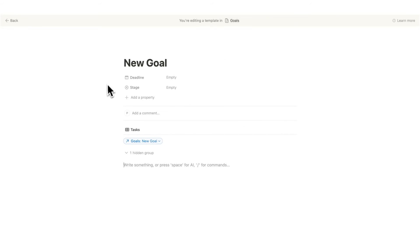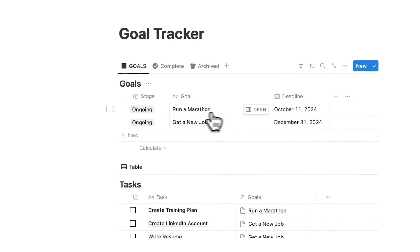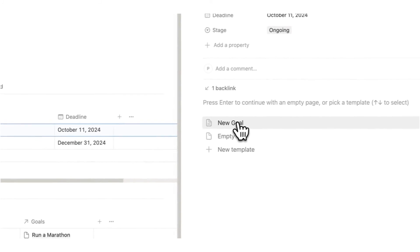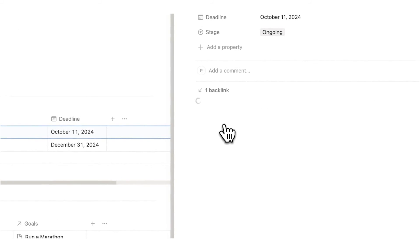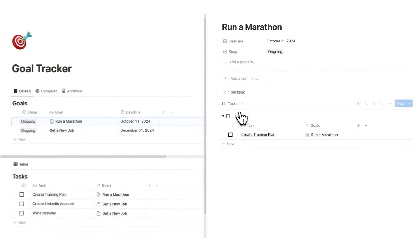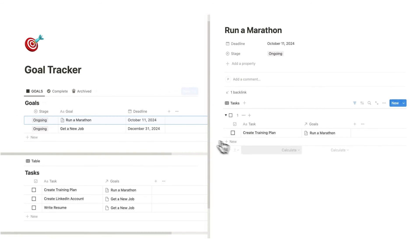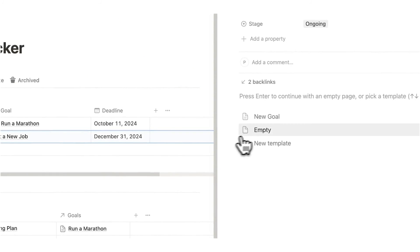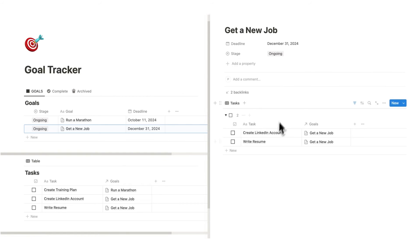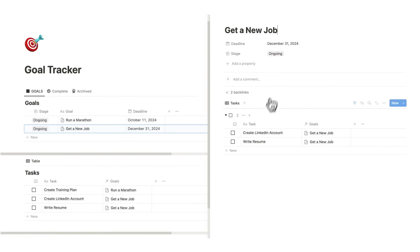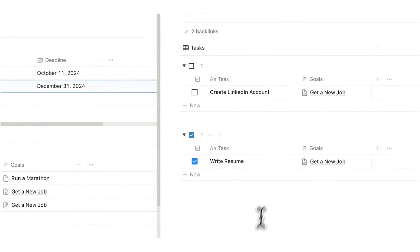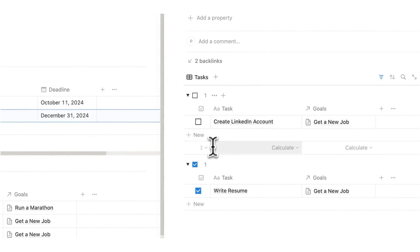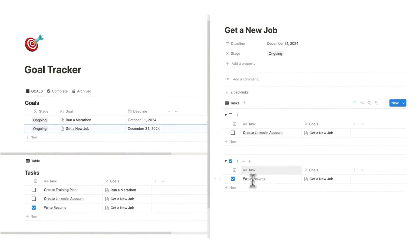We've now created a goal template. If I go to 'Run a Marathon' and click the new goal template, it loads the tasks database showing only tasks relevant to Run a Marathon. Same for 'Get a New Job' — it shows only those tasks. And if I check off 'Write Resume', you can see it separates into a full list of completed tasks and all tasks not yet completed.